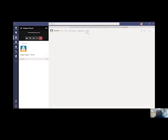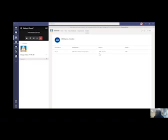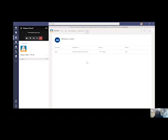Once they've graded your assignment and sent it back to you, you'll receive a notification. You can simply come to your Grades section, click on it, and you'll see a page which shows the due date, the assignment itself, the status — whether it was viewed or graded by your teacher — and the point total that you received. Once the assignment has been graded and feedback has been given, all you need to do is click on the assignment to see what kind of feedback your teacher posted on your work.